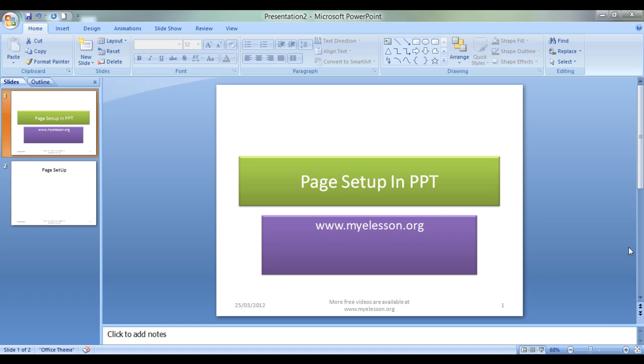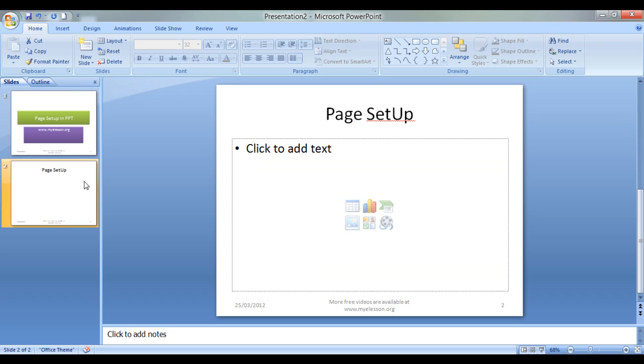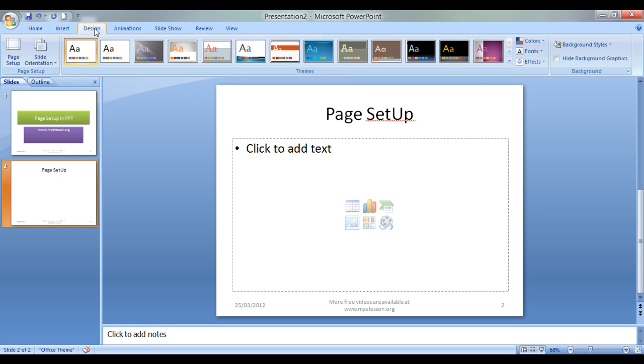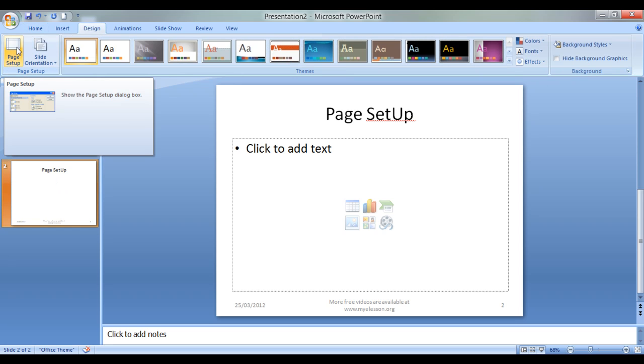This is a standard format page size that we see in a presentation, right? Now we can actually customize it. To do that we need to go to Design and then click on Page Setup.